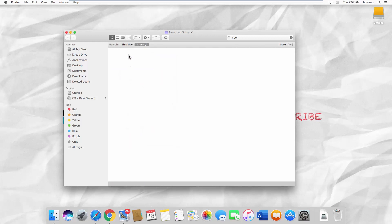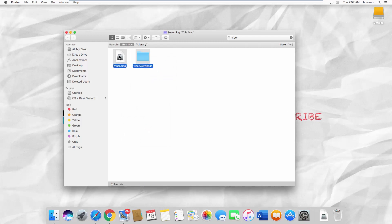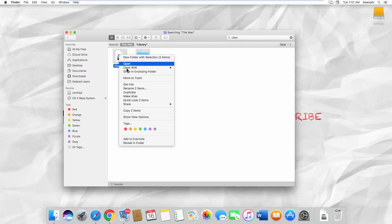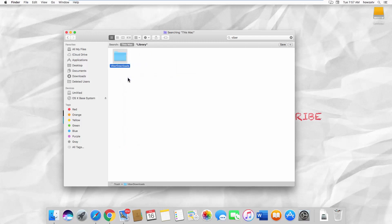Click on the This Mac tab at the top of the window. Select all the folders and files related to Viber. Right click on them and select Move to Trash from the list.